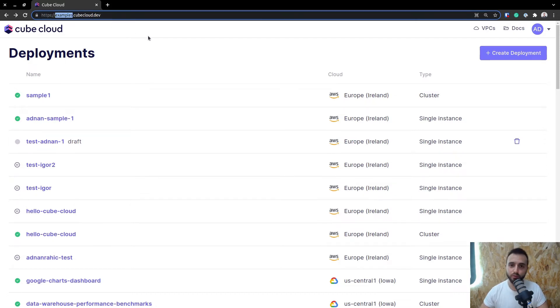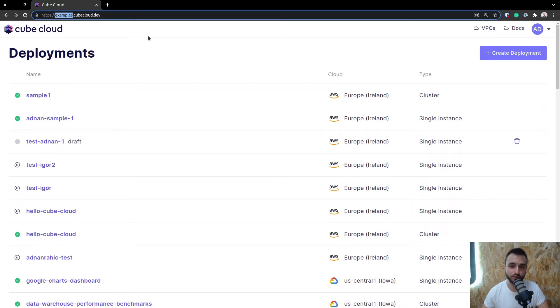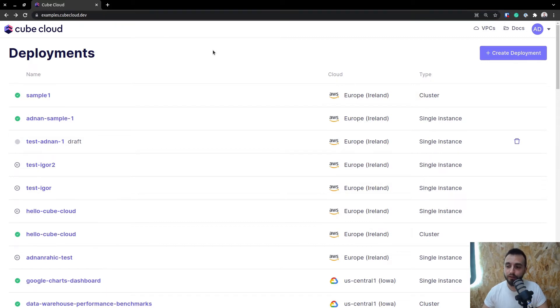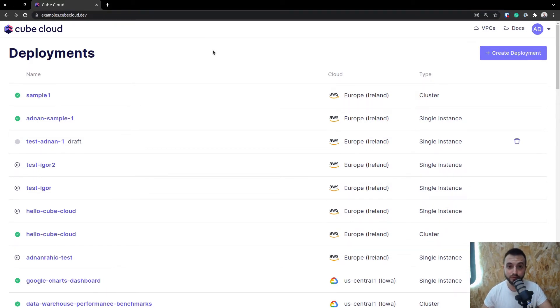It's super simple. Once you sign up, we'll send you an email, and you go through the email process, you get your domain, and that's basically it. The next step is to start creating deployments.